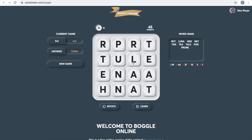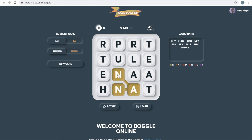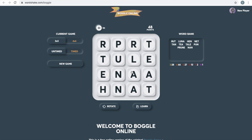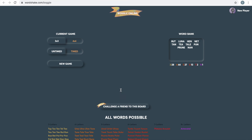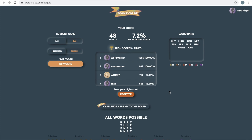Okay. Nan. All right, that's a word. Nan? Oh man, I ran out of time. Anyways, so I got 48 points.